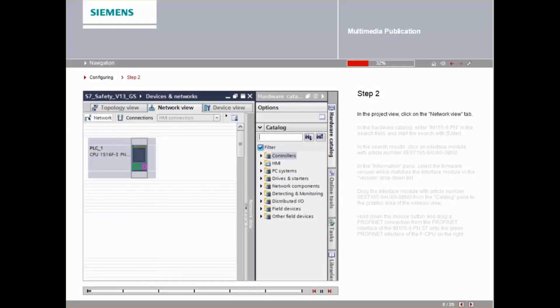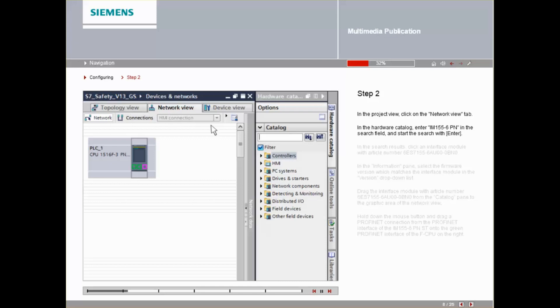In the Project View, click on the Network View tab. In the Hardware Catalog, enter IM155-6PN in the Search field and start the search with the Enter key.